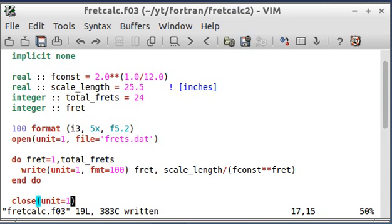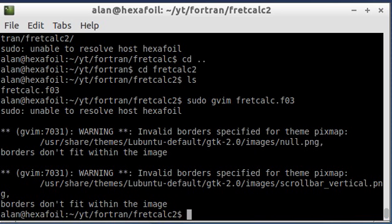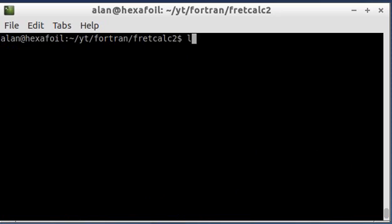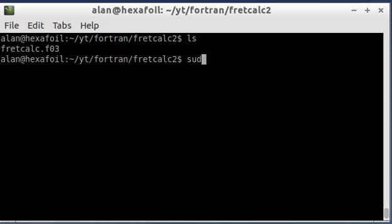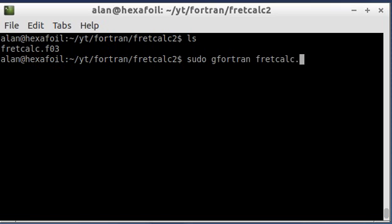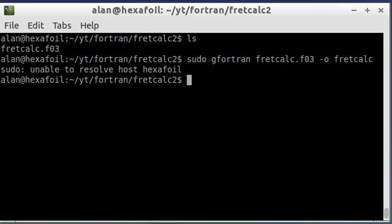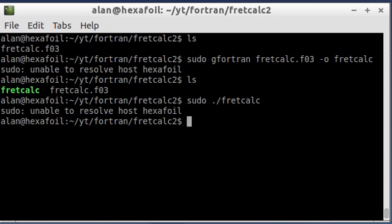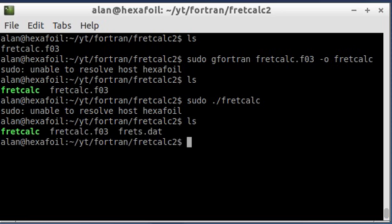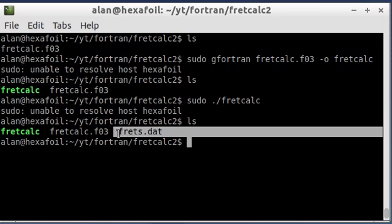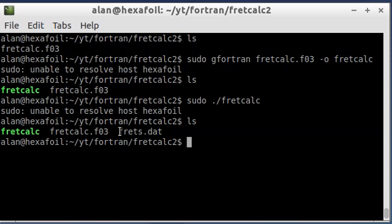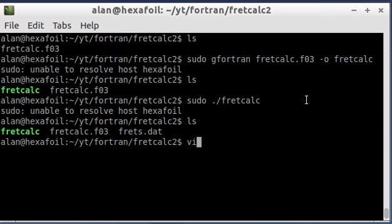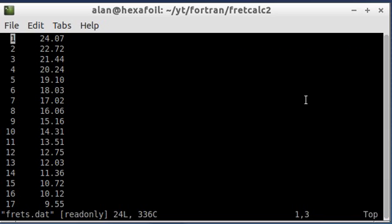So I'm going to go ahead and compile this and run it. Now that I've run it, you can see that it created this file here, frets.dat. And if I open that, it should have the numbers in that we want, and it does.